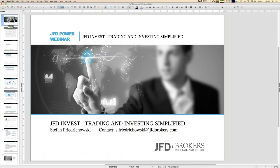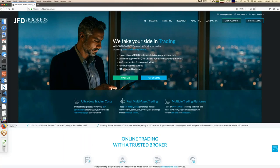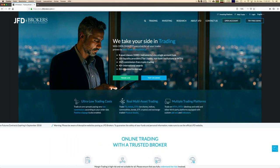JFD Invest can be used to have profitable trading strategies directly copied or mirrored into your trading account. It's something like wealth management for everybody, but the good thing is that you are your own portfolio manager. Let's have a look at how it works, starting directly at the JFD website.